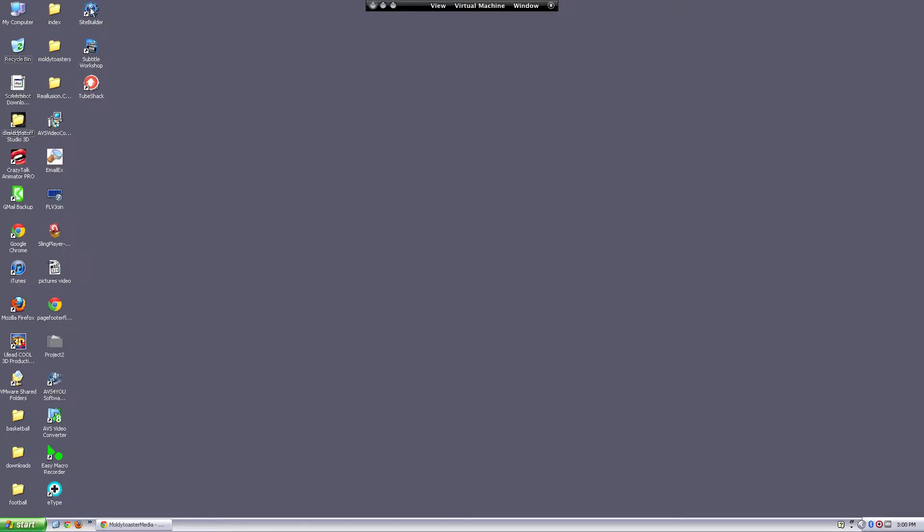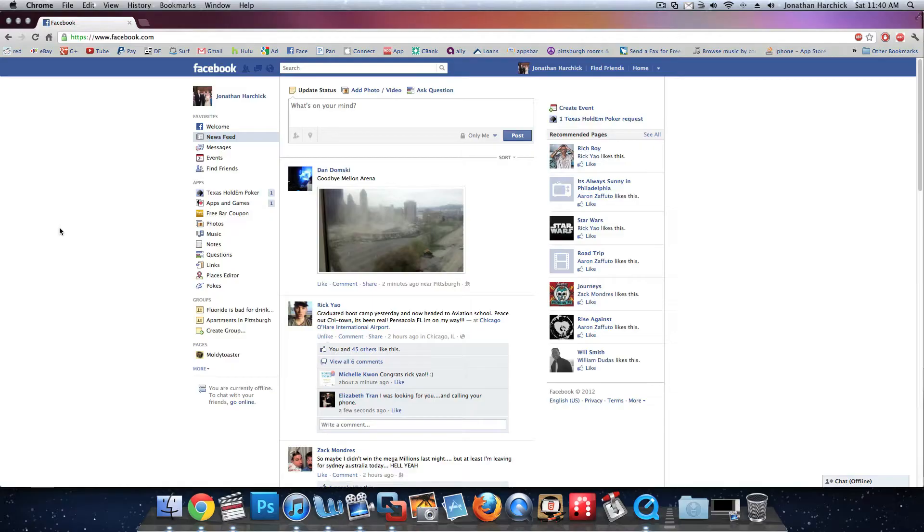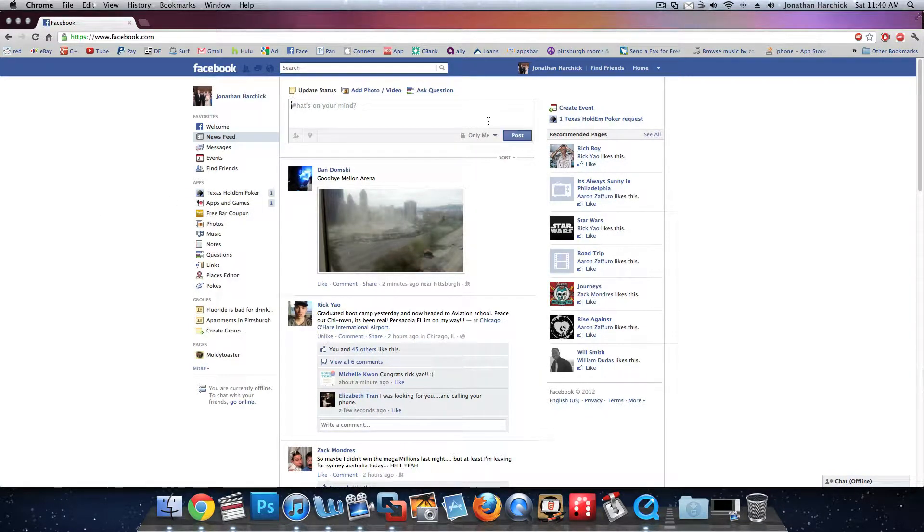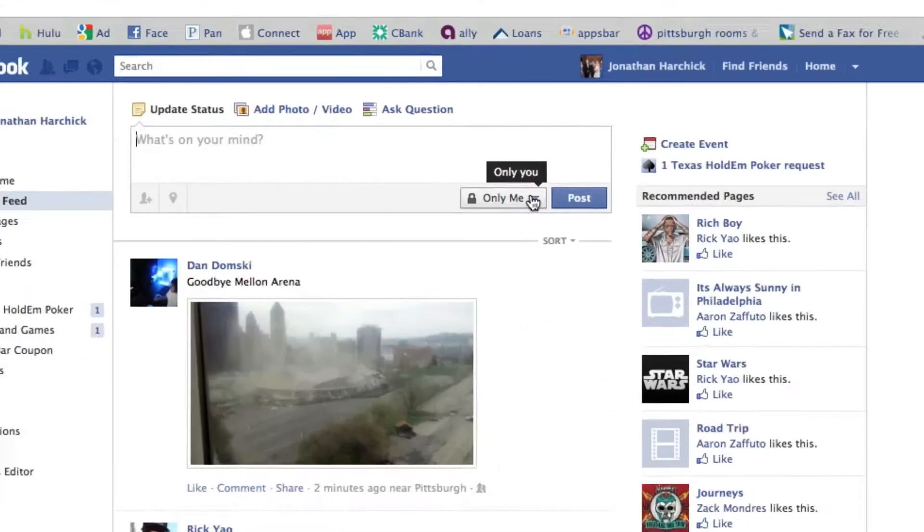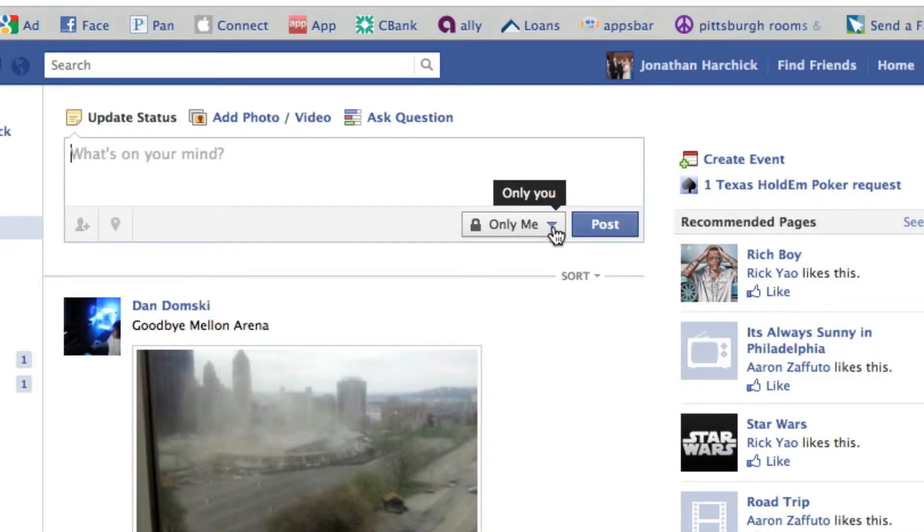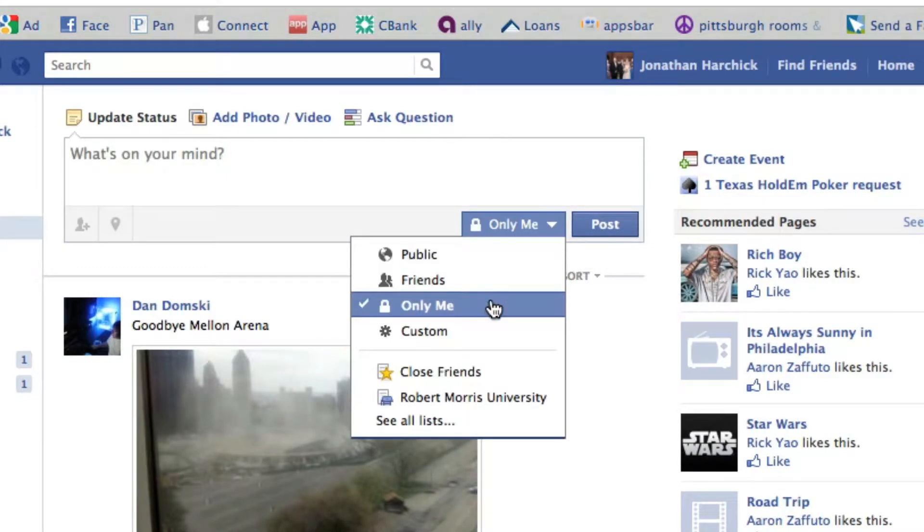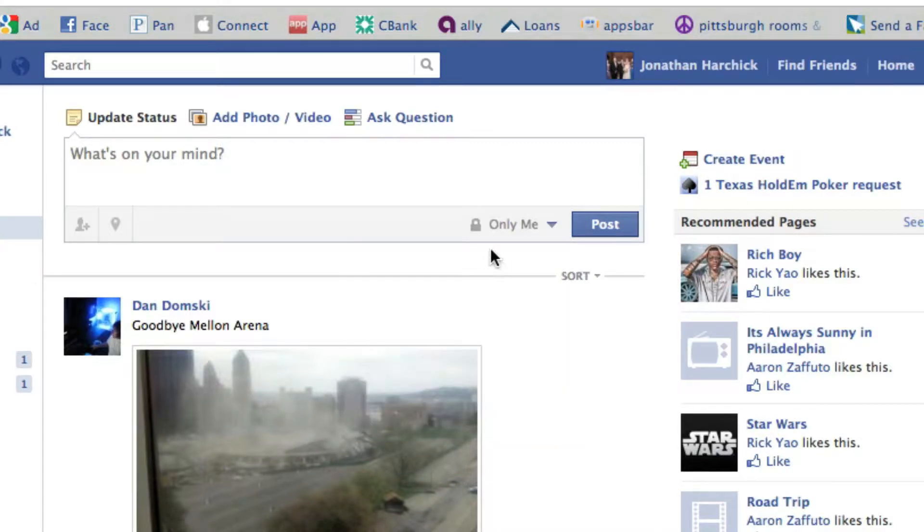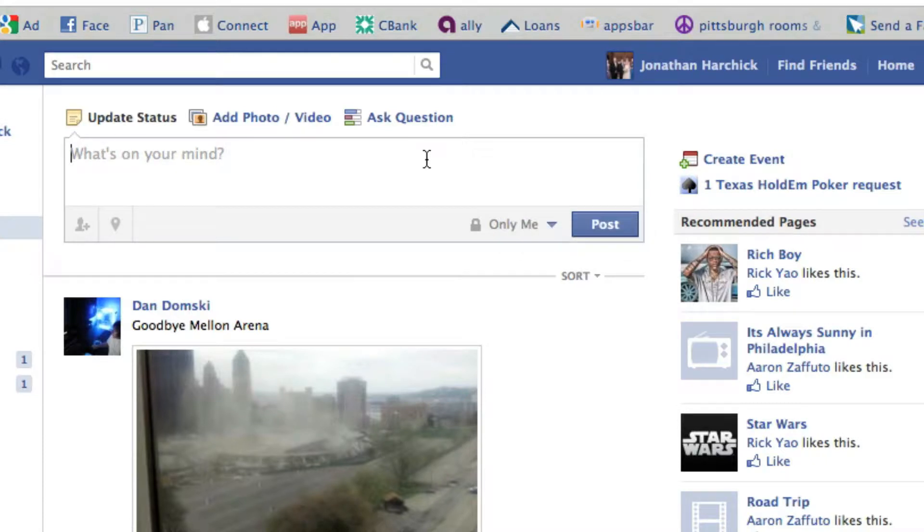Next up is if your friend leaves their Facebook open, you're going to post something. And Facebook has this option where they let you choose who sees what you post, so you have to select 'only me' and then make that their default option.